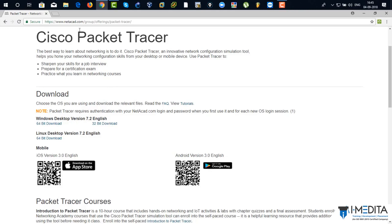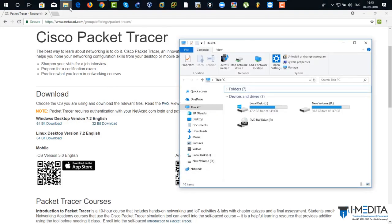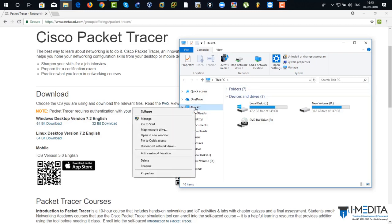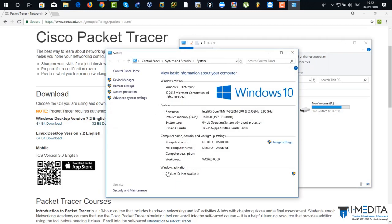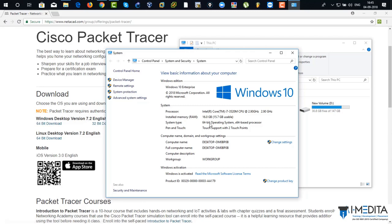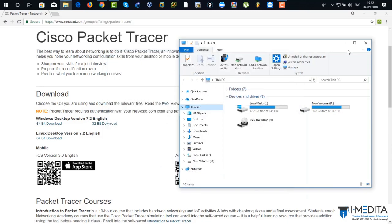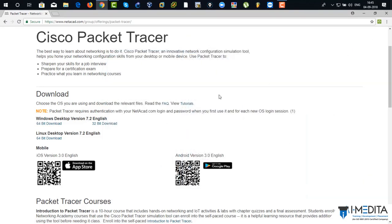So to view what operating system you are using, just go to my computer and right click on PC. Properties. There you can see your operating system is 64-bit operating system. So I'm going to download 64-bit of Packet Tracer. Click on 64-bit.